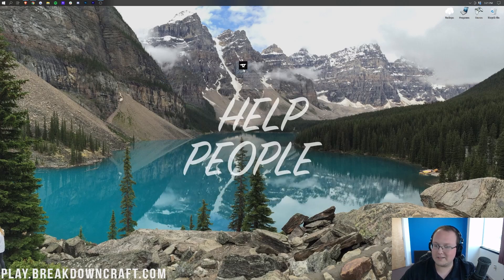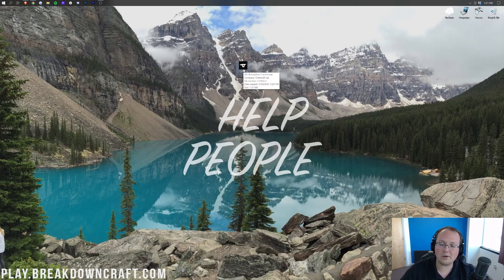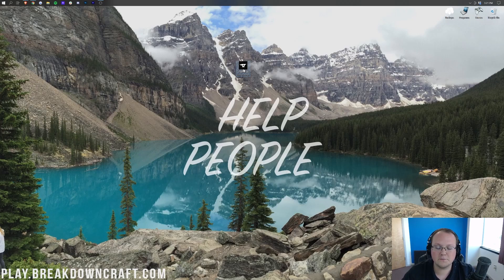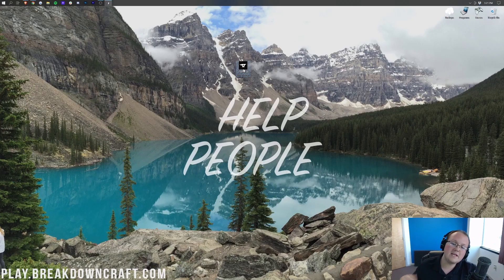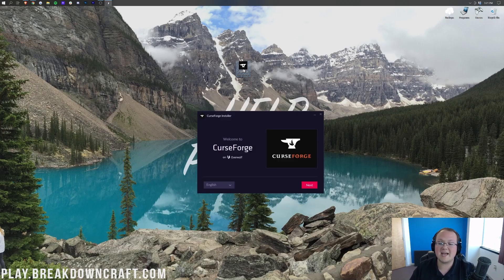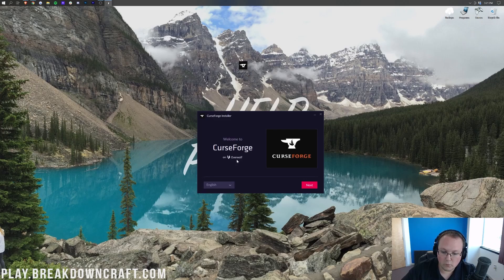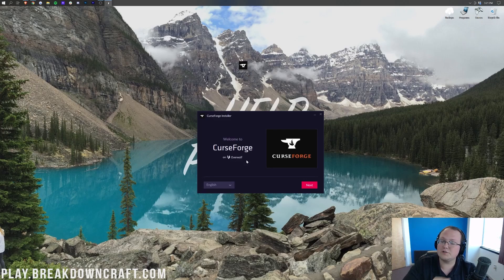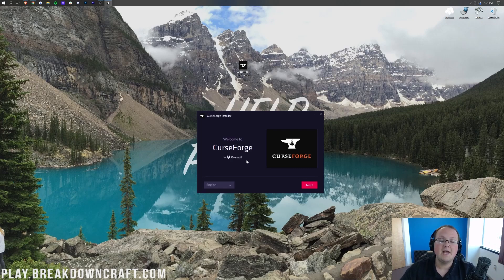Drag it to your desktop just for ease of use. Now, let's go ahead and get Curse Forge installed. To do this, go ahead and double-click on the Curse Forge installer you downloaded, and then it's going to open up the installer for Curse Forge. It's not too complicated here. Now, one thing you do need to know is that Overwolf is the owner of Curse Forge.